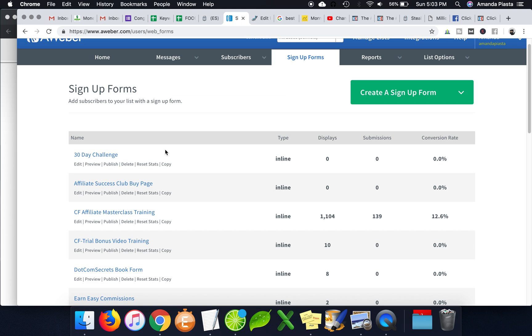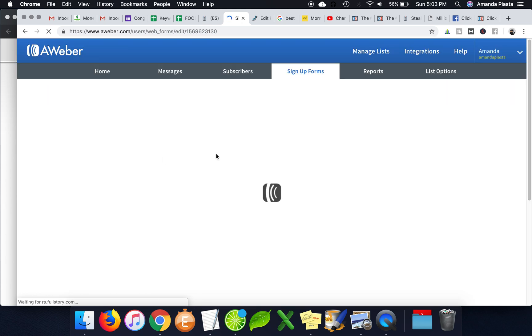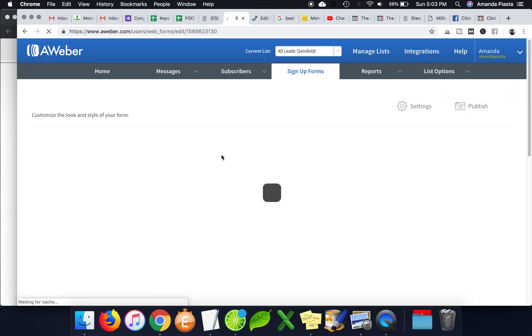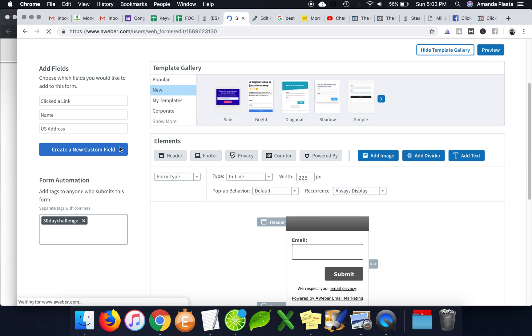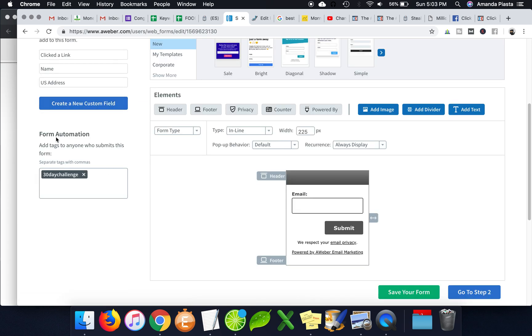And then let's say for example, if I use this one, when you create the signup form, I'll just show you really quickly here. You can tell them here, when someone submits this form, add this tag.